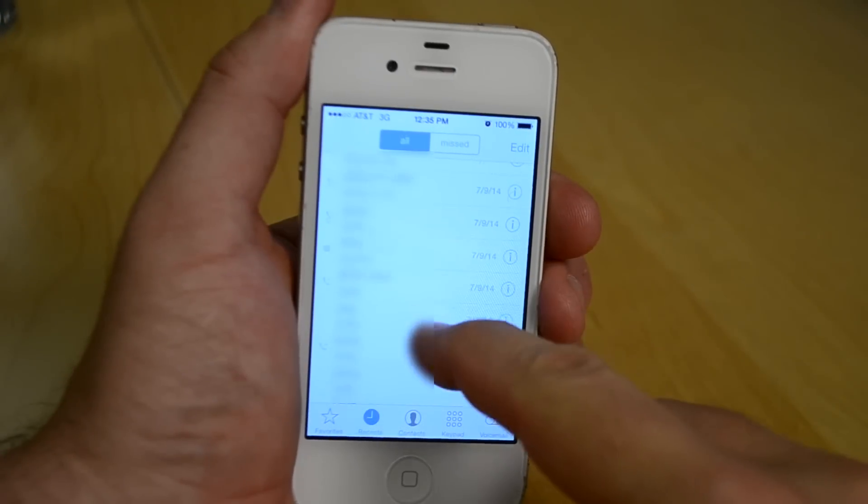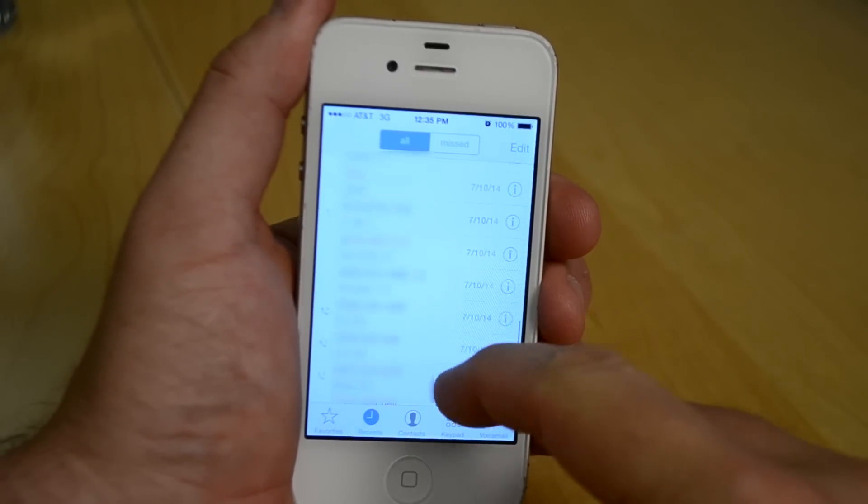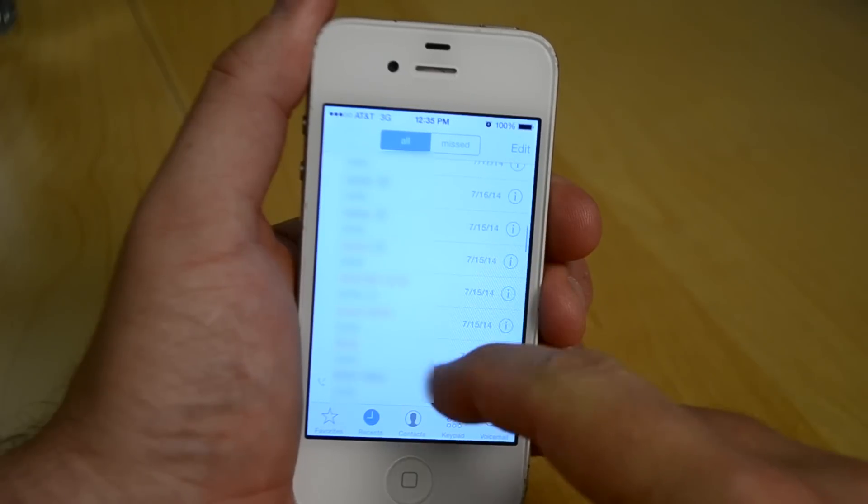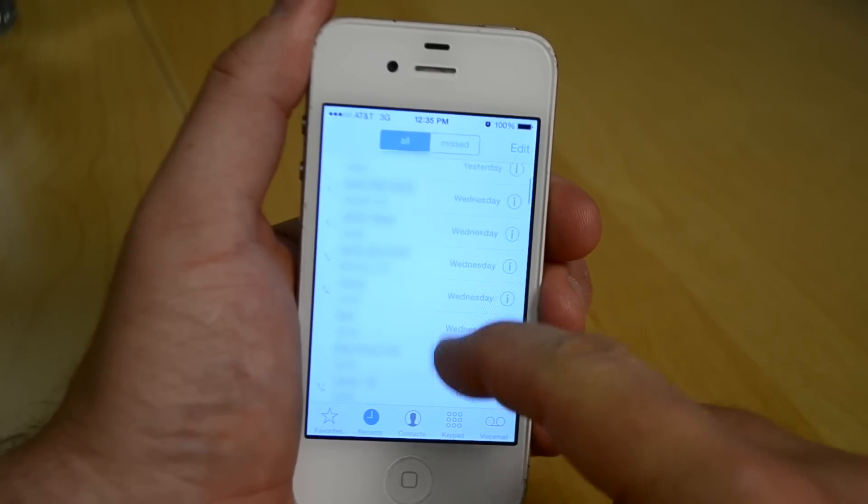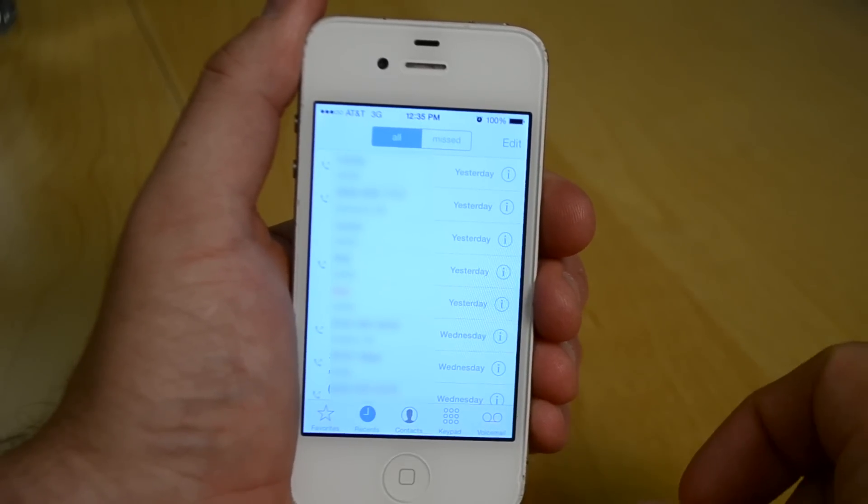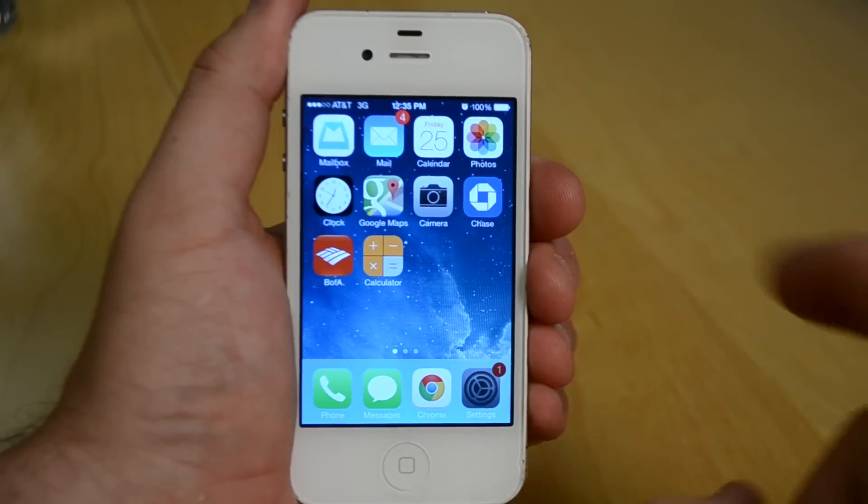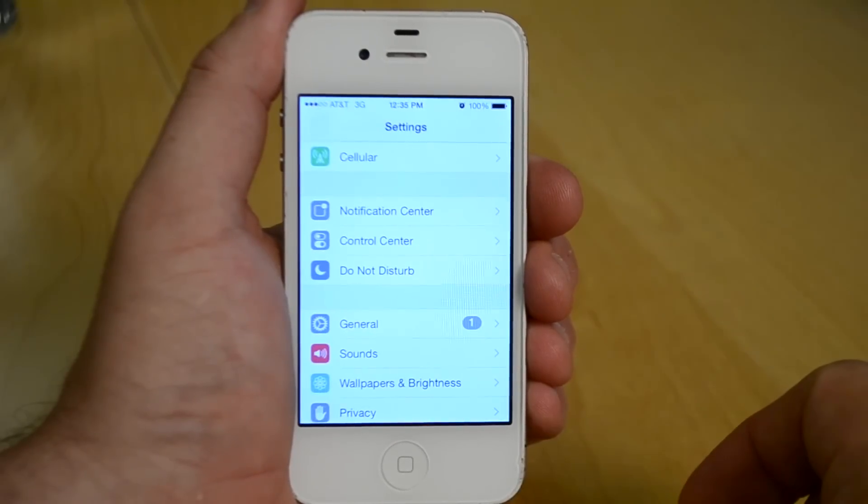A word of caution here, this will erase all of your settings and data from the phone. So if you want to keep any of that stuff, perform an iCloud backup before nuking your iPhone.